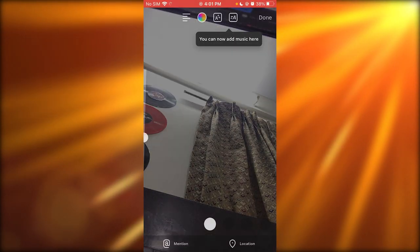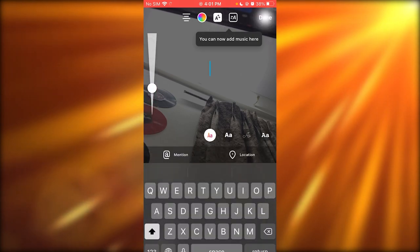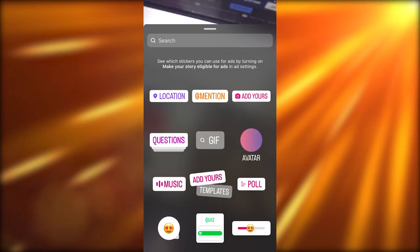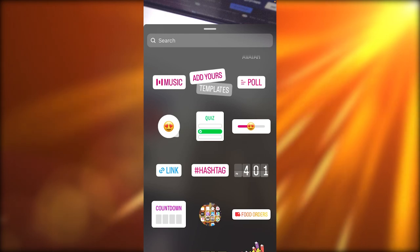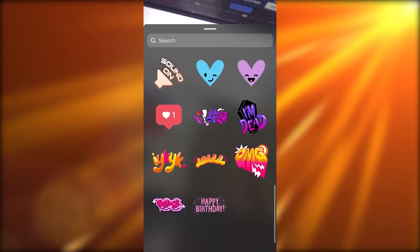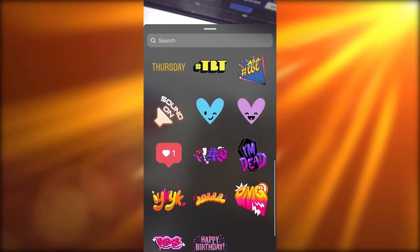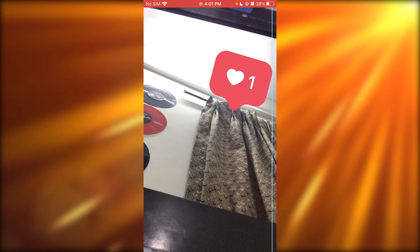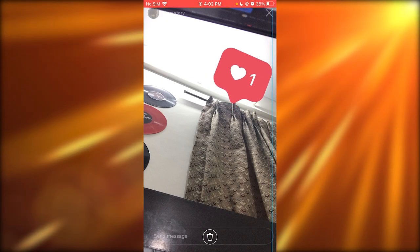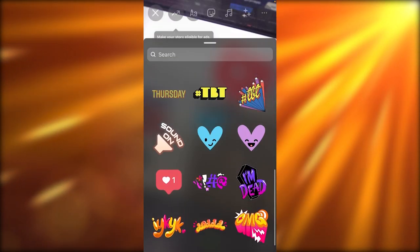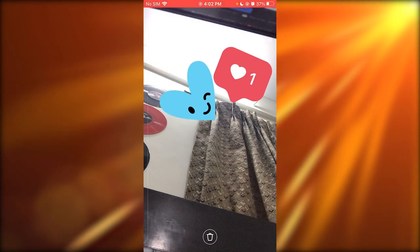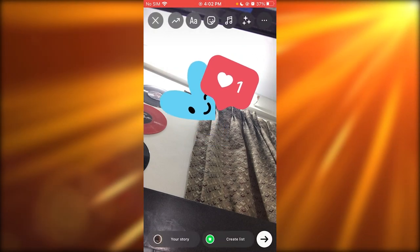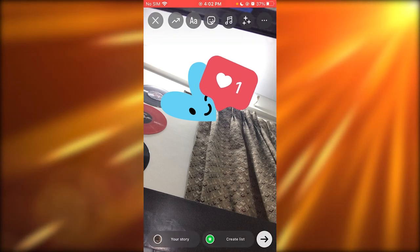If you want to create a sticker story, just go into the overlay section. Once you're in the overlay section, you can start adding stickers for yourselves. You can add something like this, and then you have this over here. You can even overlay these things however you want.